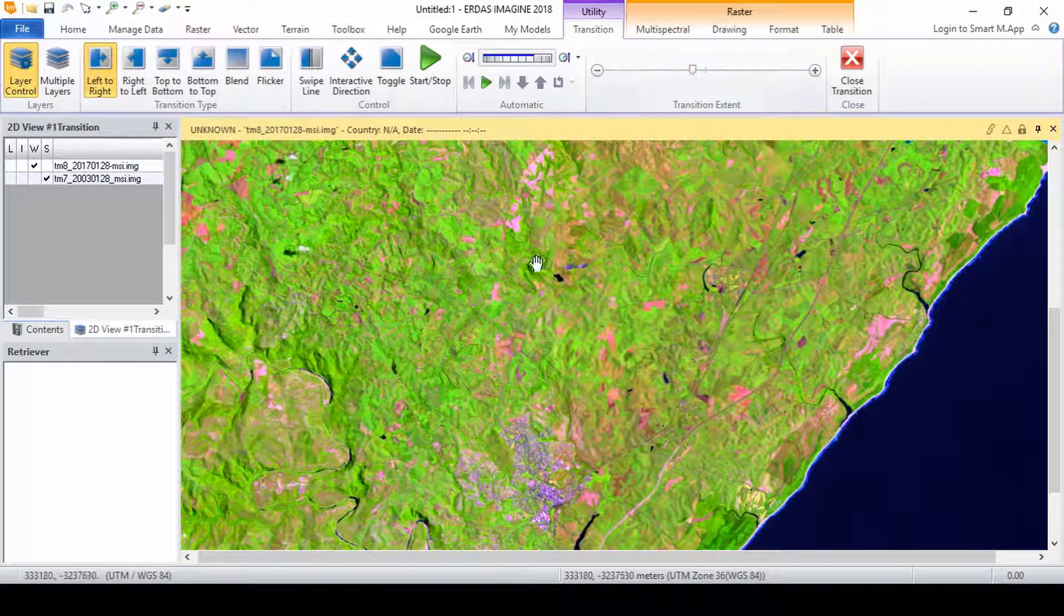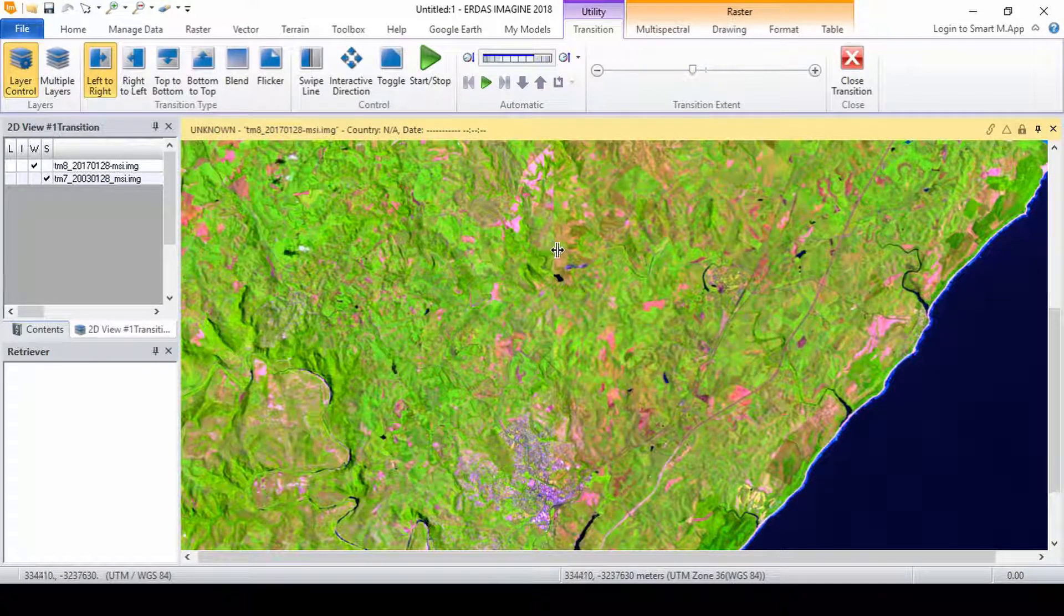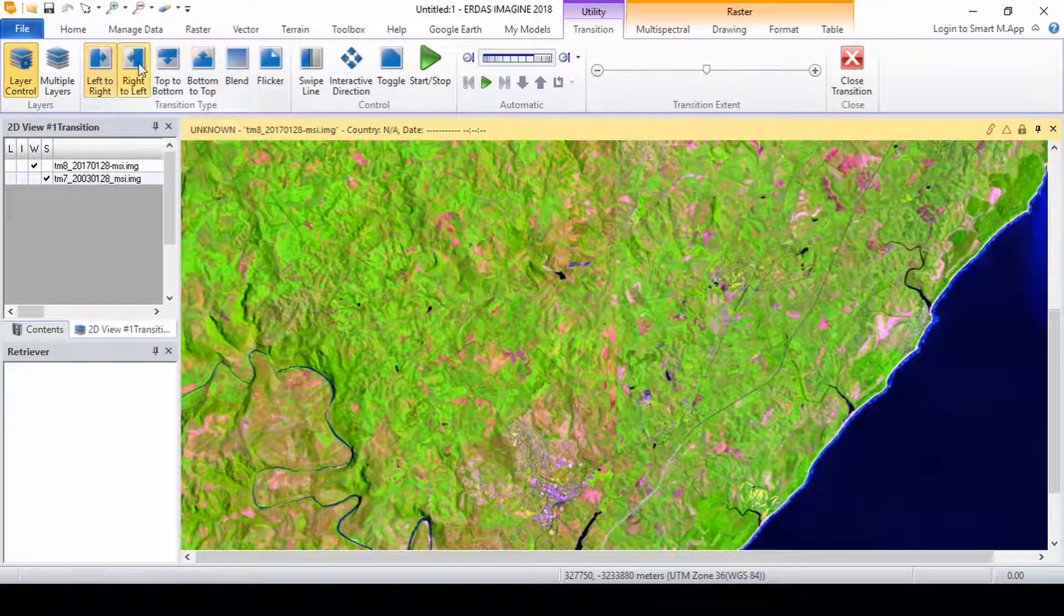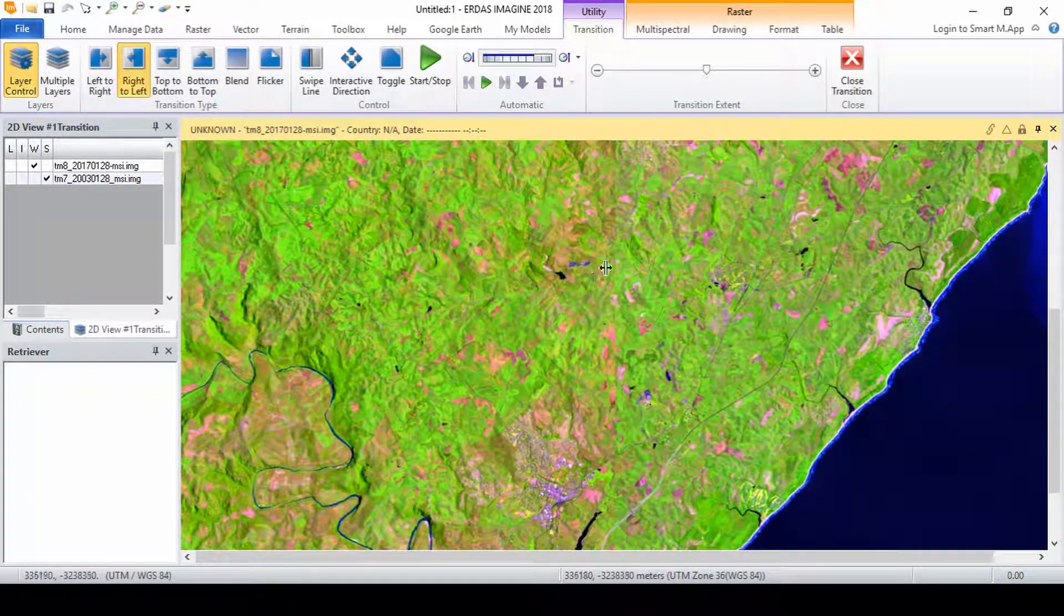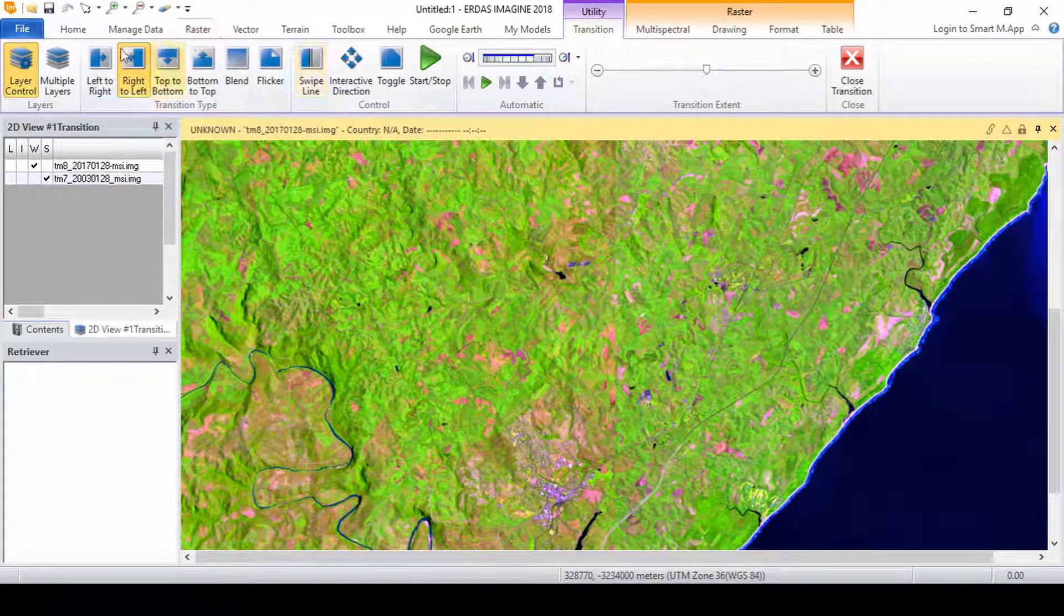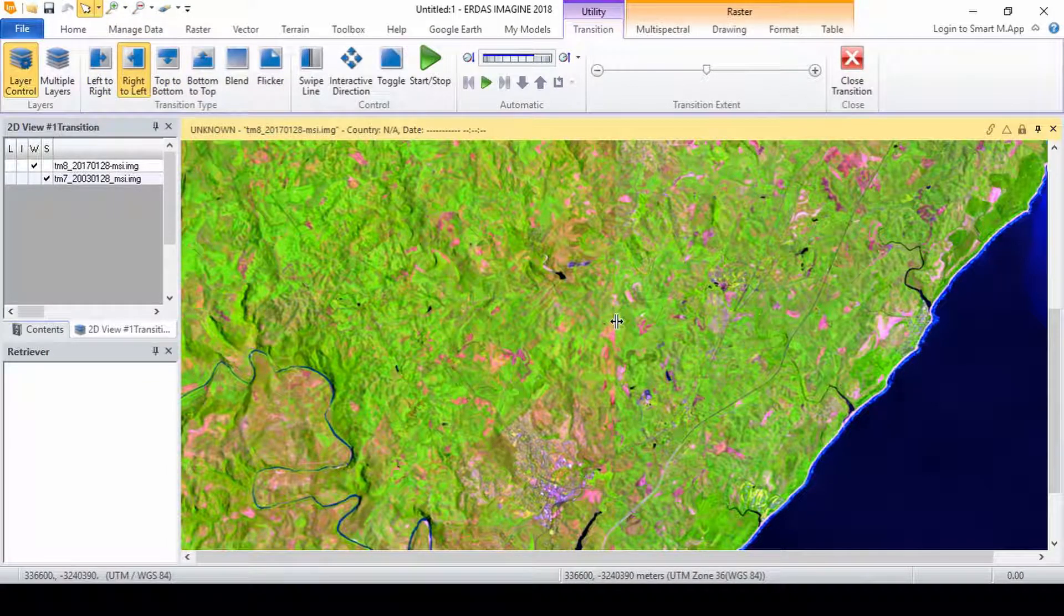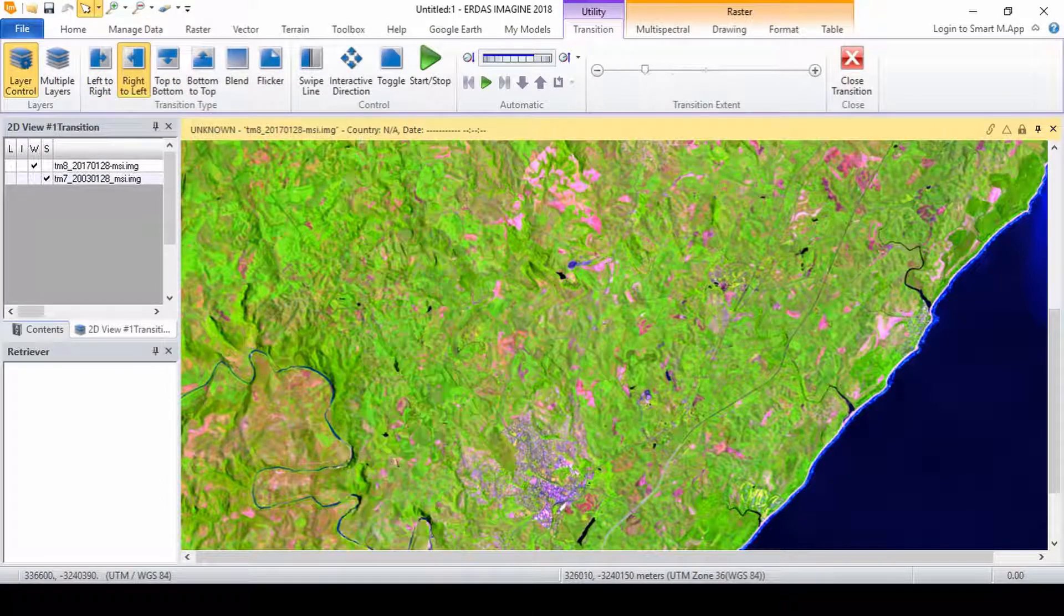Using the swipe tool compare the differences between the multi-spectral images. Click the various transition types: blend, flicker or the simple left to right transition.